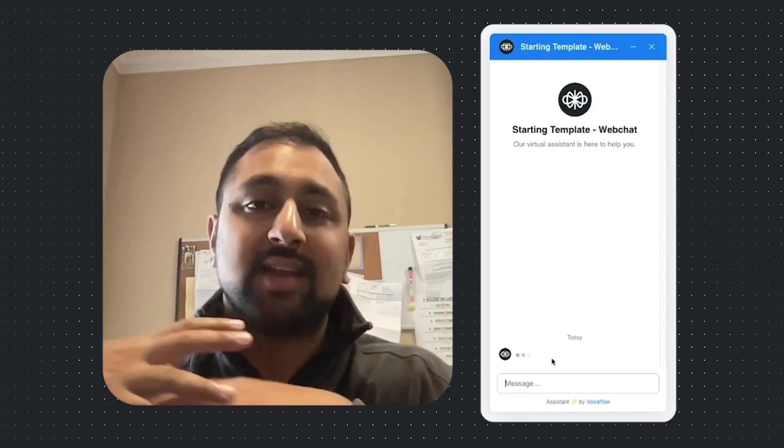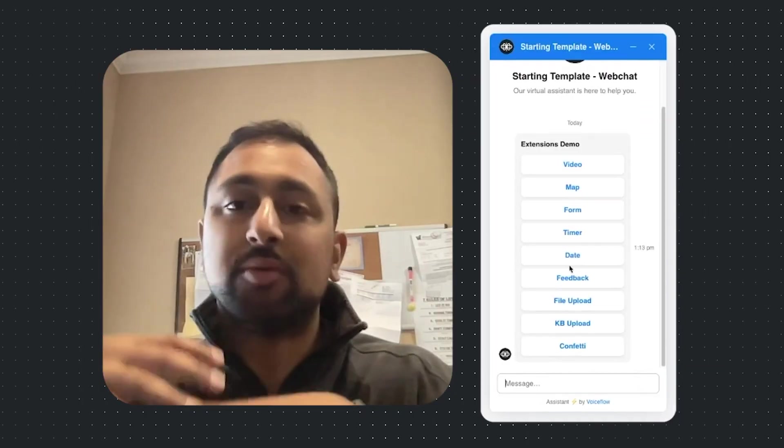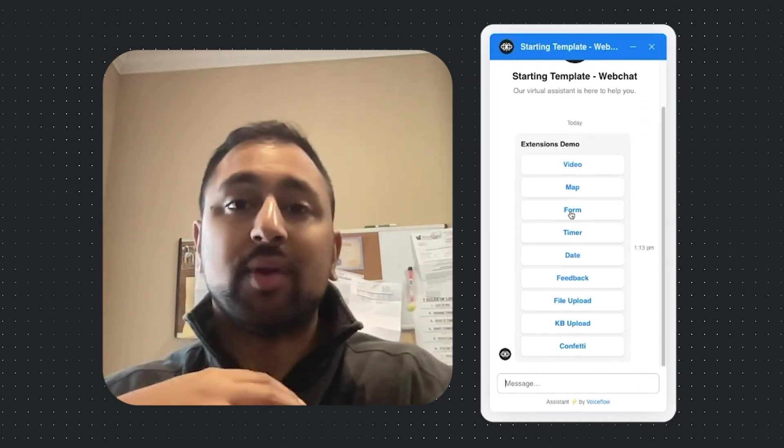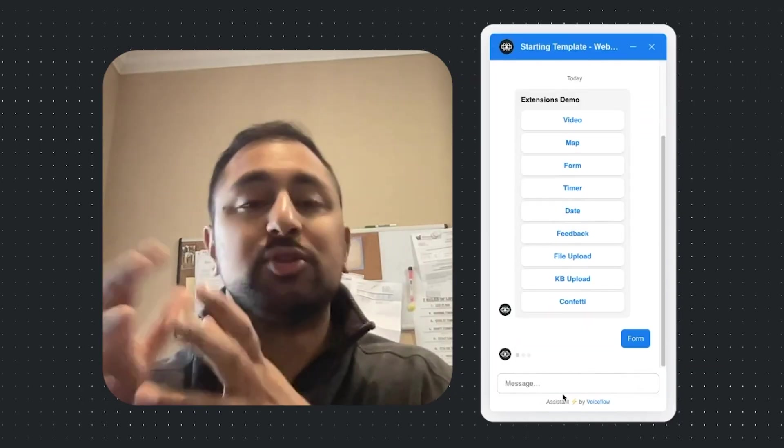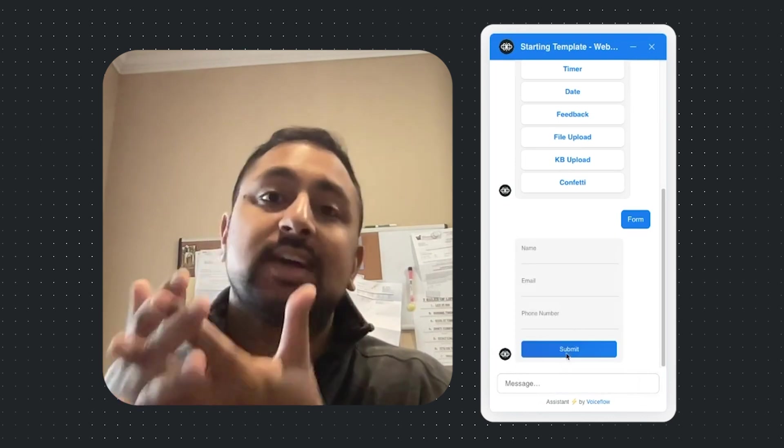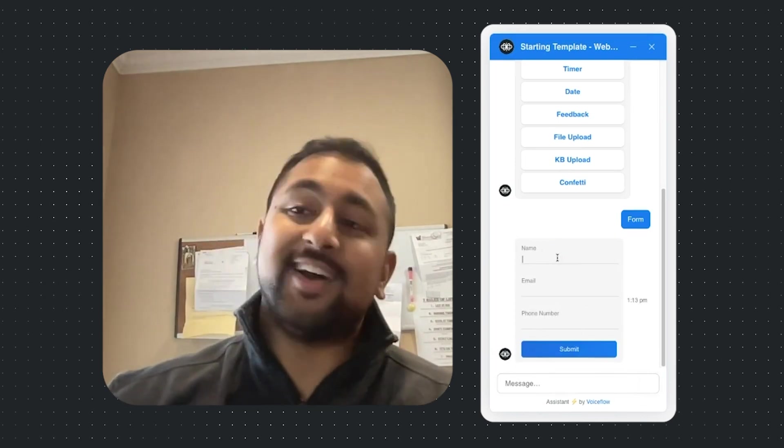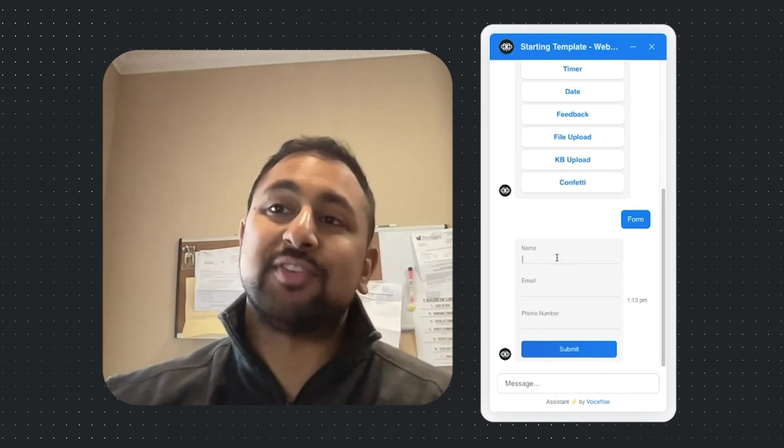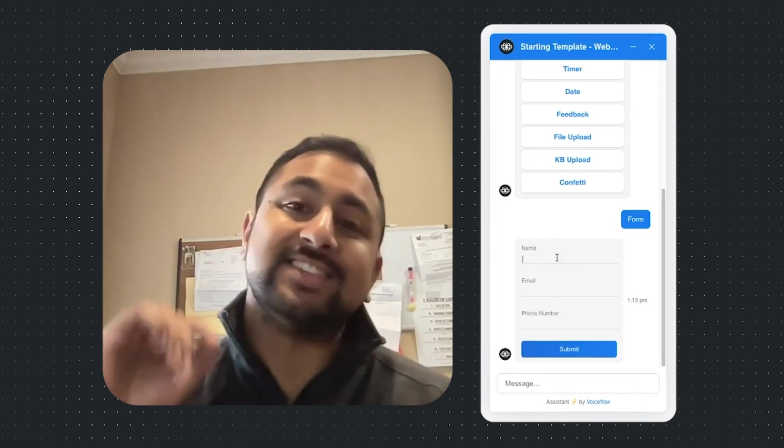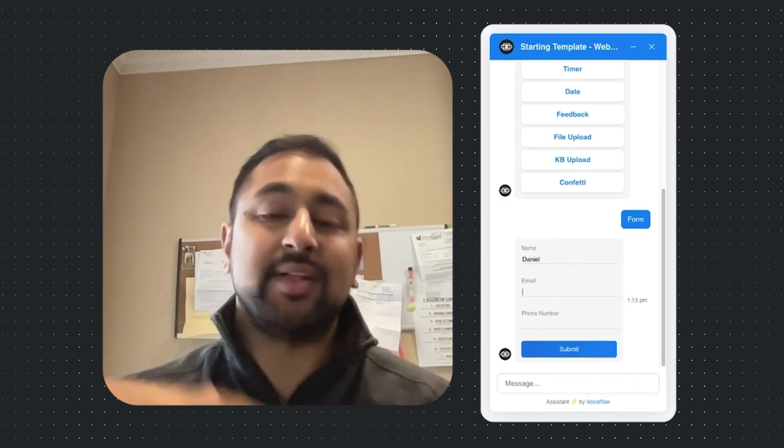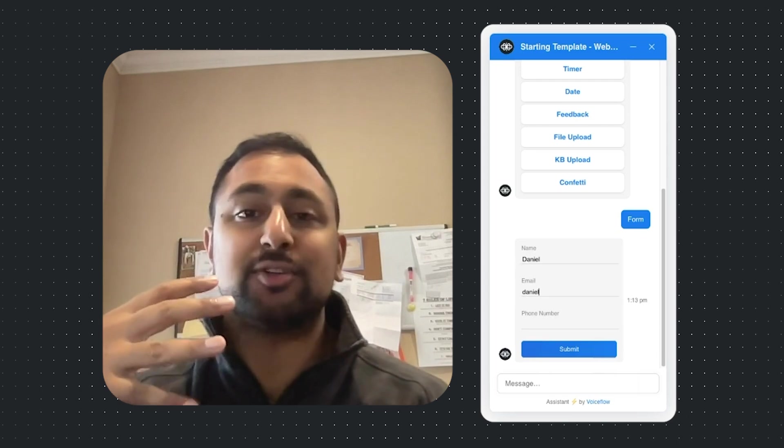We also released a new feature in beta called Extensions, which lets you render things like custom forms, custom file upload, any sort of custom widget you want inside of the hosted web chat. Super powerful, you can do a whole bunch of different things with it. It is in beta right now, and it is more of a technical feature.